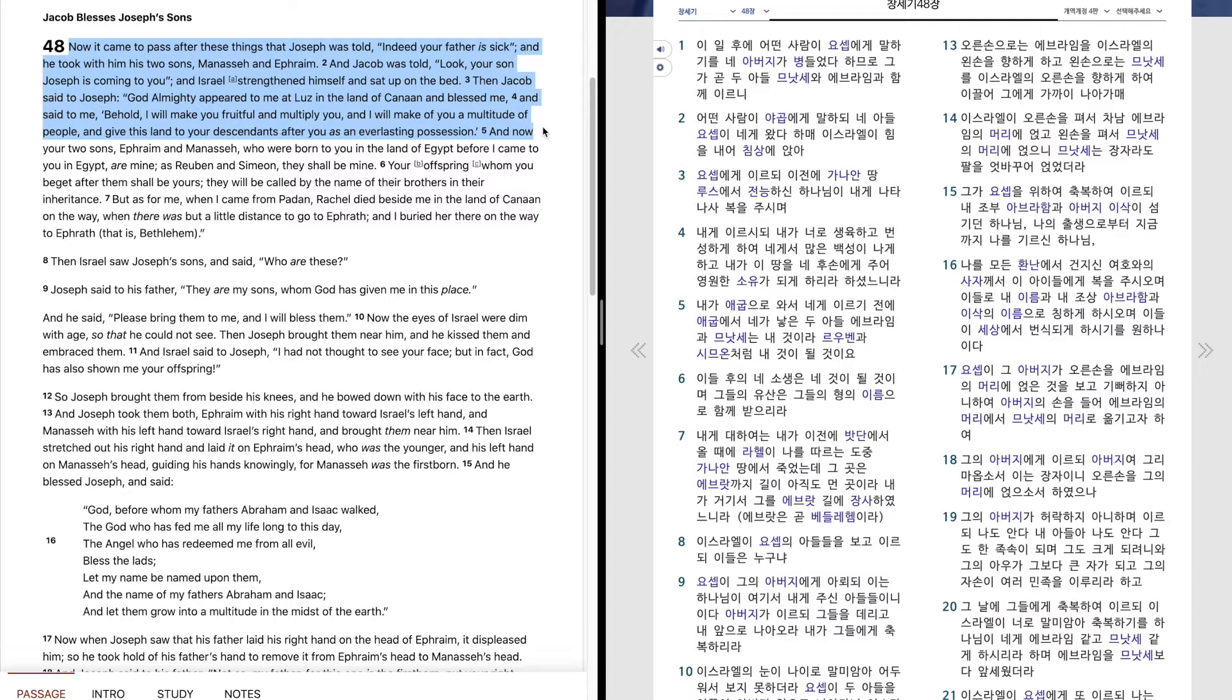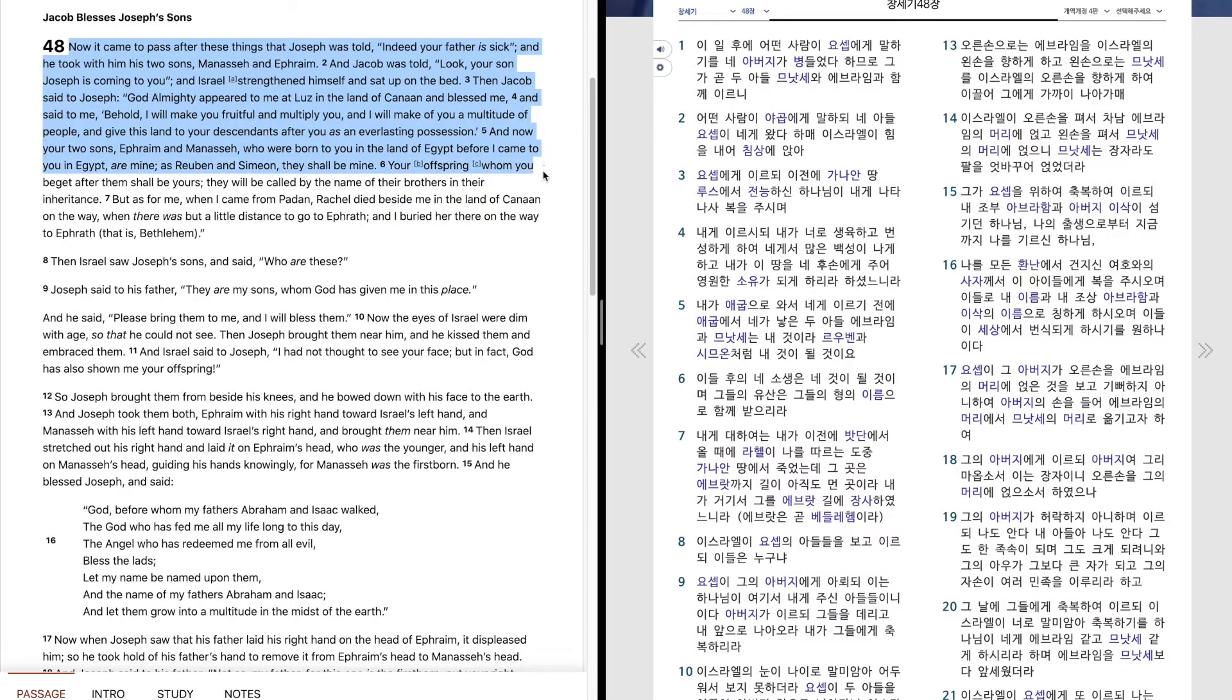And now your two sons, Ephraim and Manasseh, who were born to you in the land of Egypt, before I came to you in Egypt, are mine. As Reuben and Simeon, they shall be mine. Your offspring, whom you beget after them, shall be yours. They will be called by the name of their brothers in their inheritance.